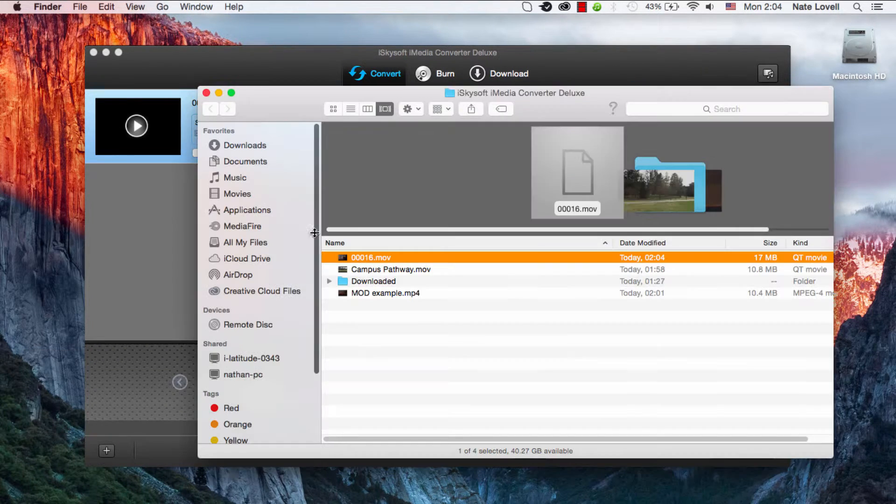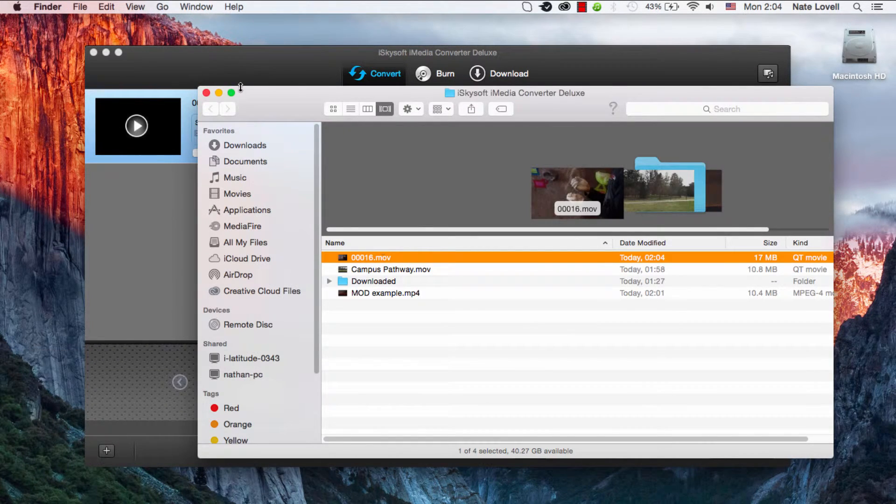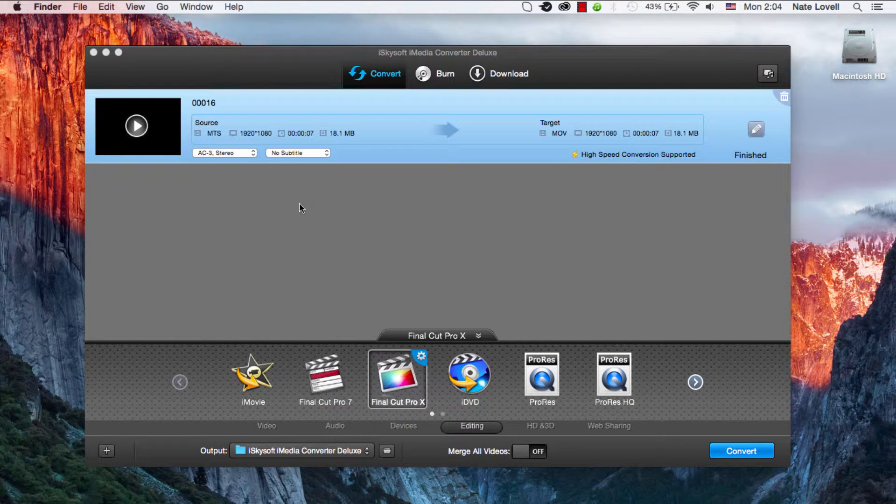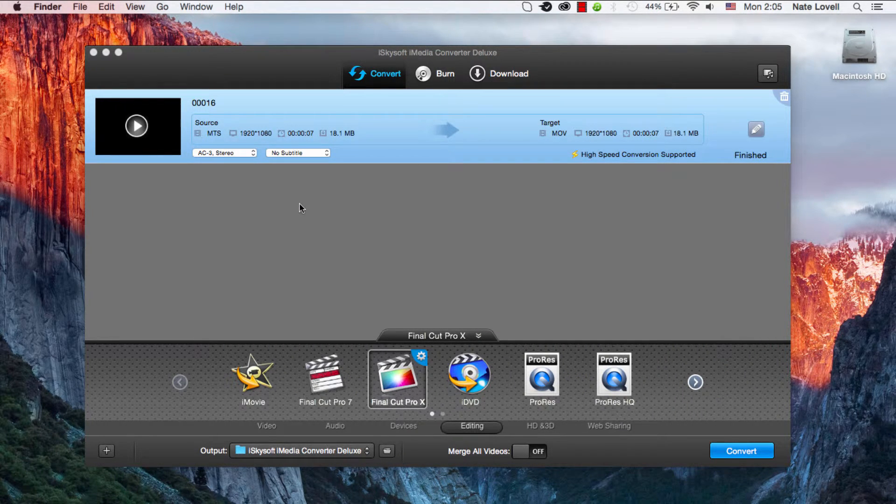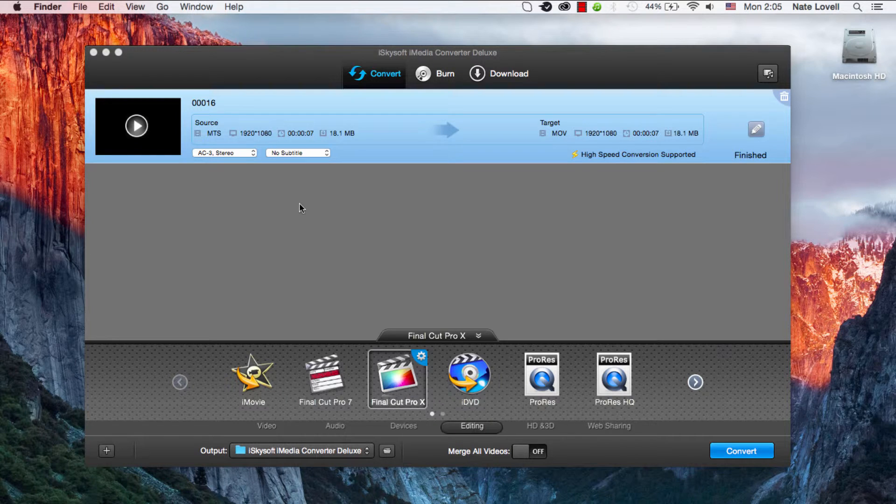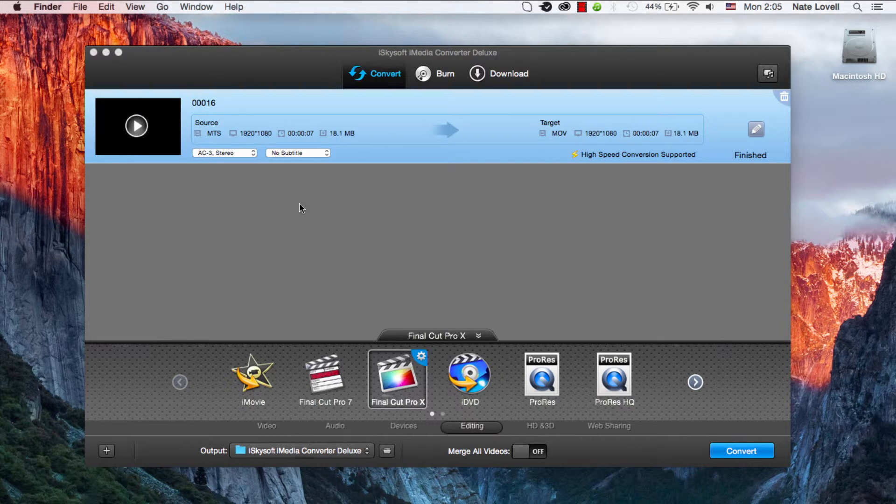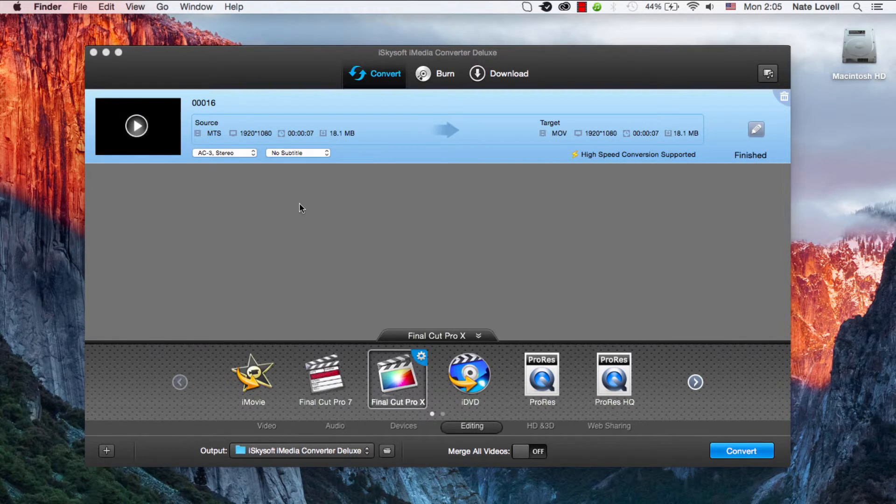You can open up the output that it's created, and then after that you simply import that to your Final Cut Pro program of choice. You've successfully converted your MTS or M2TS file to Final Cut Pro using iSkysoft iMedia Converter Deluxe.